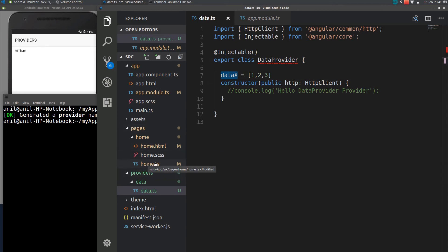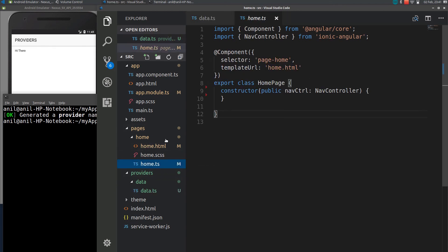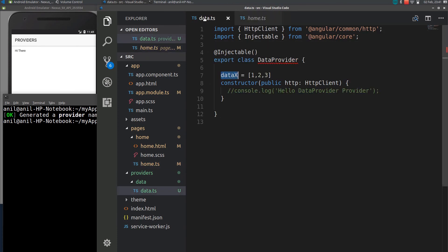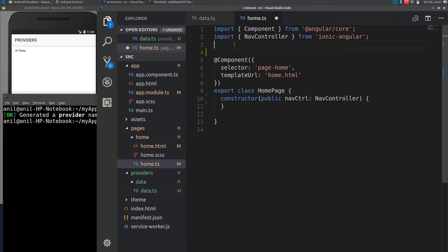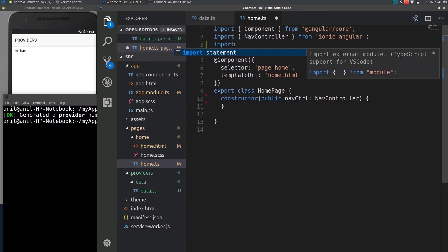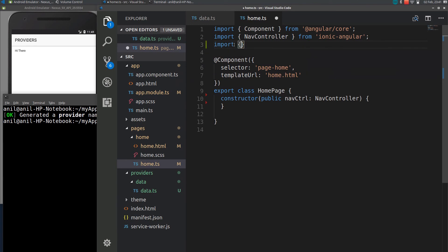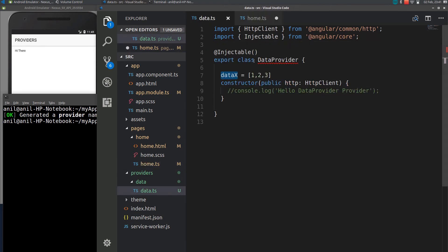To get the data from this provider to this home.ts page or any page we need to import that provider to your home.ts file. We need to import the provider class data provider which is defined here.